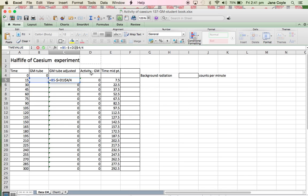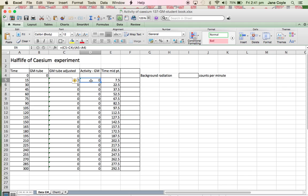And then in the next cells, we've got the calculation for the activity. Remember, activity represents how many scintillations we are seeing or how many readings or beeps we are seeing per second or per minute. Per second is what we're after. So that tells us how active our sample is.